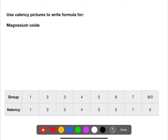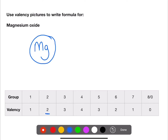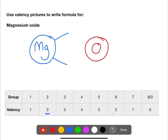For magnesium oxide: magnesium is Mg, in group two with a valency of two. Oxygen is O, in group six with a valency of two. Both have two lines, so we join each line up to the other — the formula is MgO.